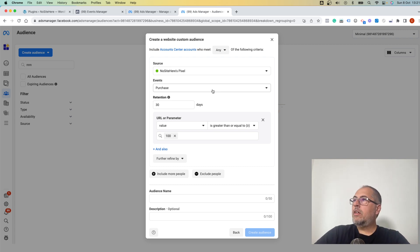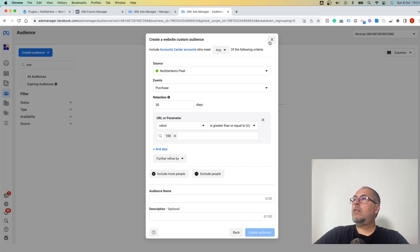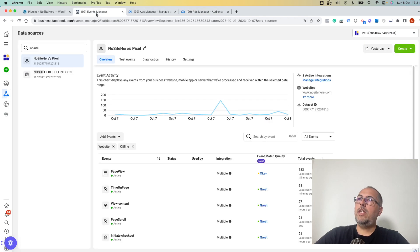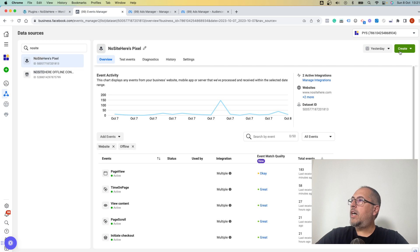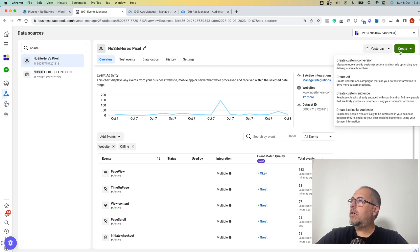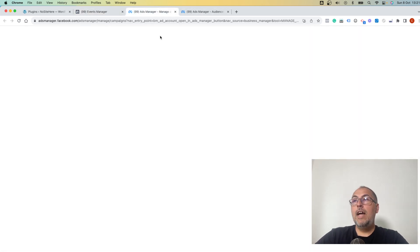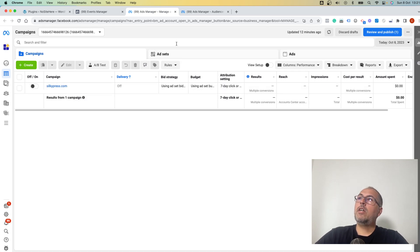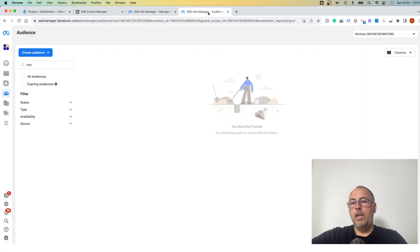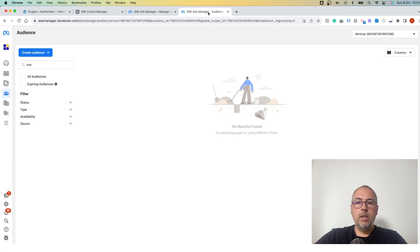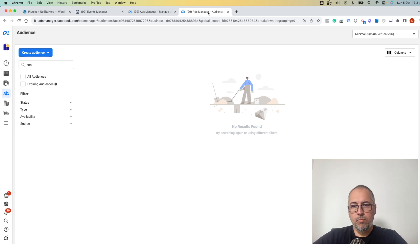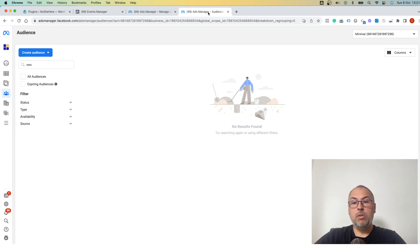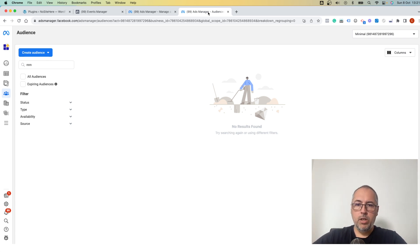That's it from me. If you want to create custom audiences and if you have this problem with the custom audiences inside Events Manager, go inside Ads Manager, go to the Audiences page, and create them from there. I'm Christian Stoicescu from Pixel Your Site. Like this video, share it, and subscribe to our channel. Thank you for watching.